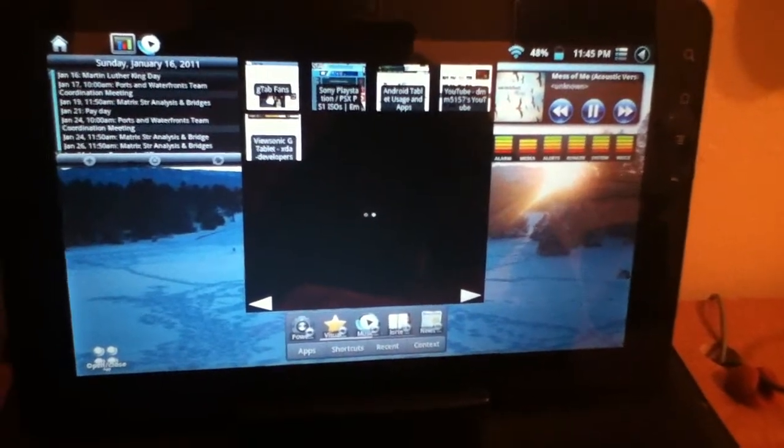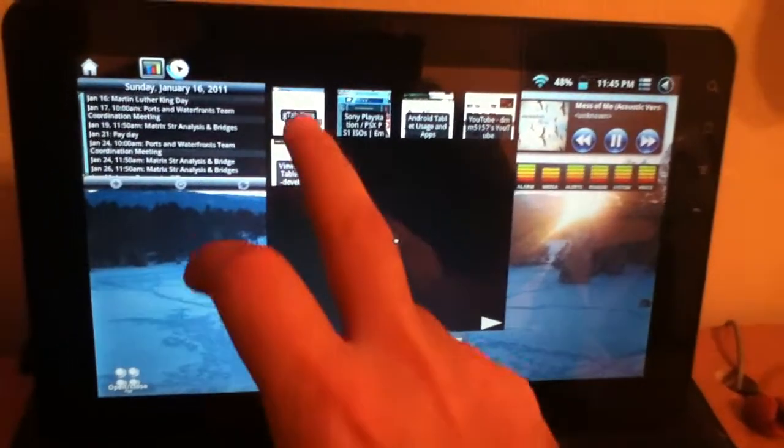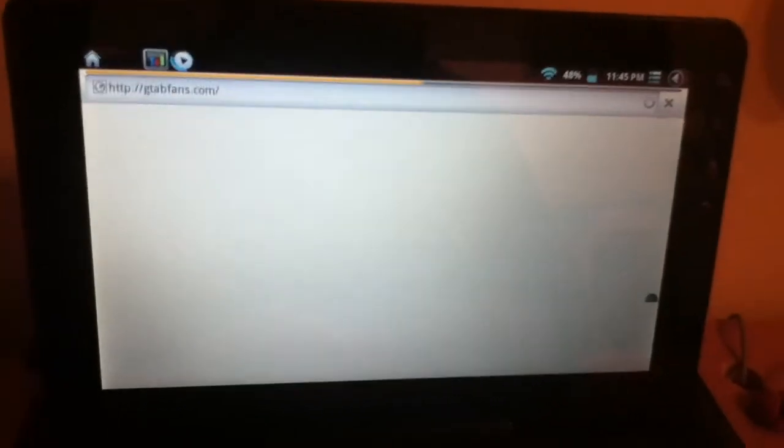Let's say for instance I had, we'll do a trial, we'll launch the GTAB fans page, bring that up.